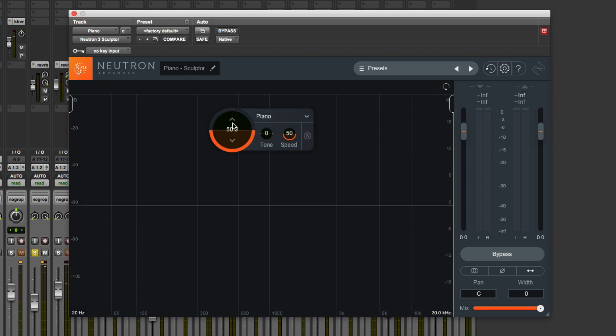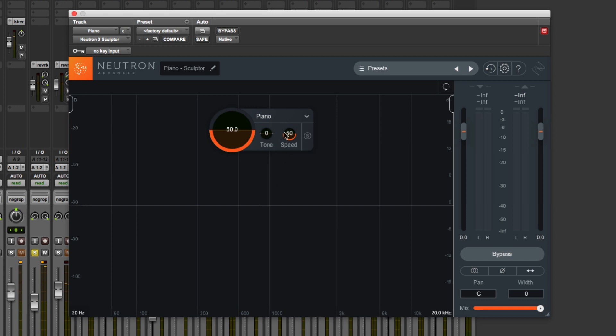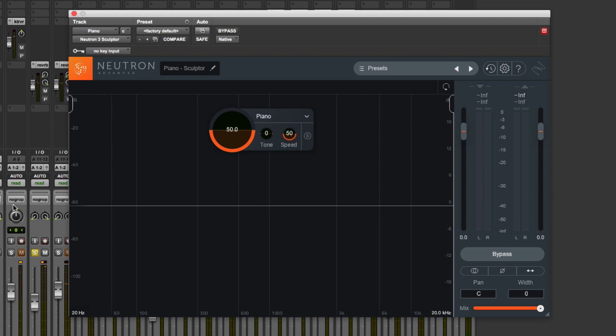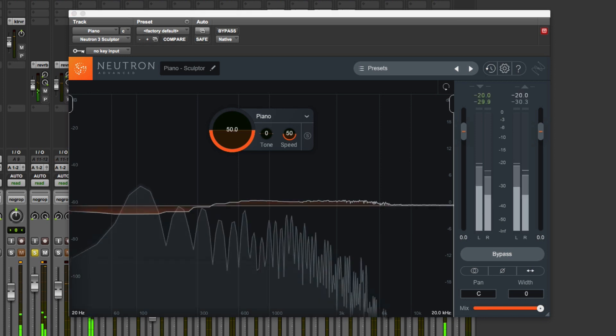In what's called the hood controls, we've got Amount, we've got Tone, which is really going to tweak the timbre of the processed sound, and Speed, which is all about the ballistics of the dynamics processing going on underneath the hood. So let's just set this up and start playing.